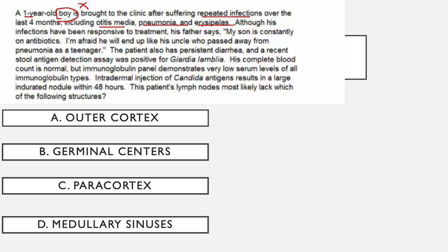Erysipelas is most commonly caused by Strep pyogenes — again bacterial. So this X-linked disorder is presenting with bacterial infections, gearing toward a B cell defect. Although his infections have been responsive to treatment, his father says his son is constantly on antibiotics — confirming bacterial infections. His father also mentions the uncle who passed away from pneumonia as a teenager, indicating this runs in males, proving this is X-linked. That confirms our early suspicion that mentioning 'boy' was intentional.